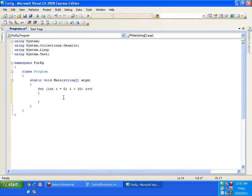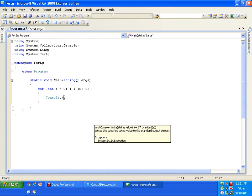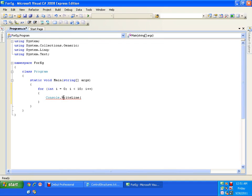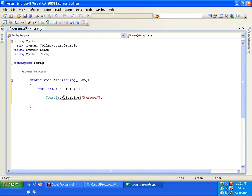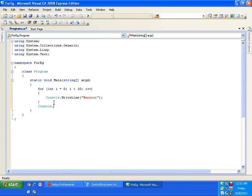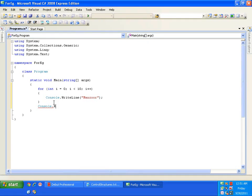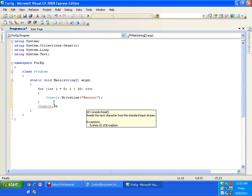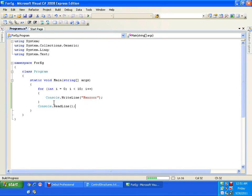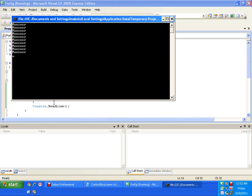Now, I will just display my name. Console.WriteLine. Mansoor. And as usual, we used to write console.ReadLine just to hang out our output window. I will just press F5. So, here I get the output. It is displaying my name for 10 times.